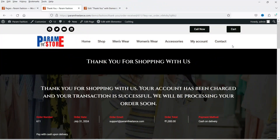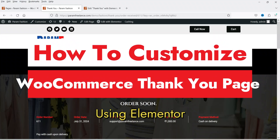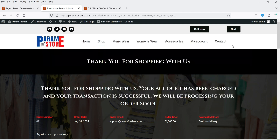Hello and welcome to Quick Tips, the WooCommerce video series. In this video, I'm going to show you how you can customize the default WooCommerce thank you page using the Elementor Pro plugin. After making a purchase on your WooCommerce website, the customer will be redirected to the default thank you page, which is pretty basic — it has a white background with order, shipping, and billing information and nothing more.